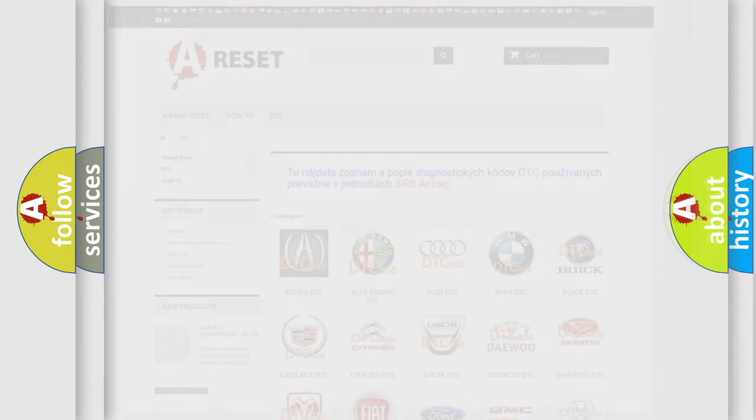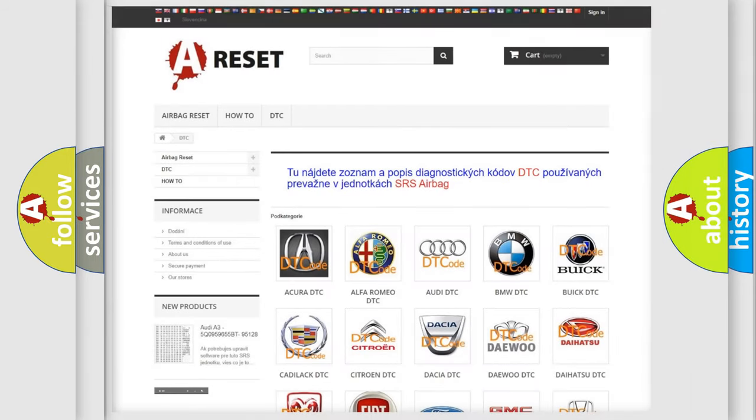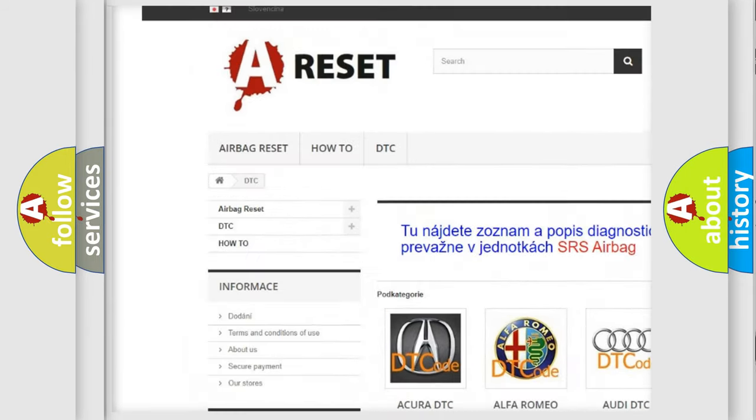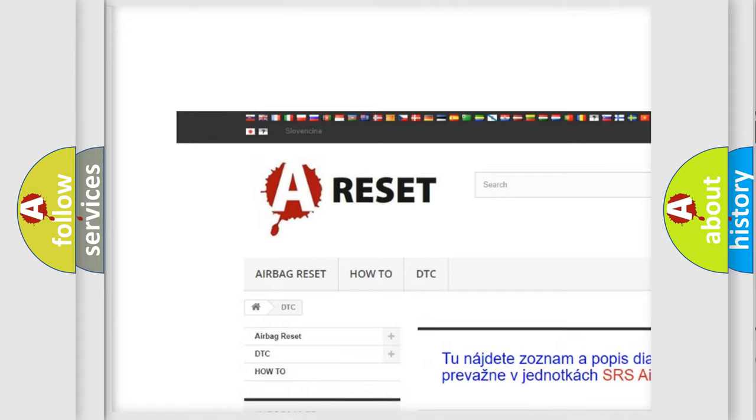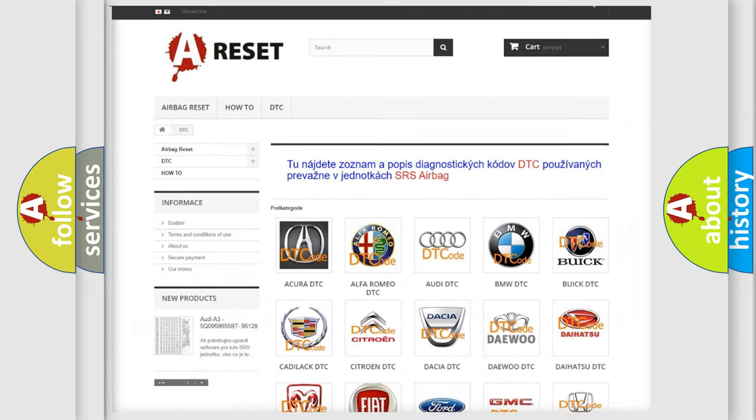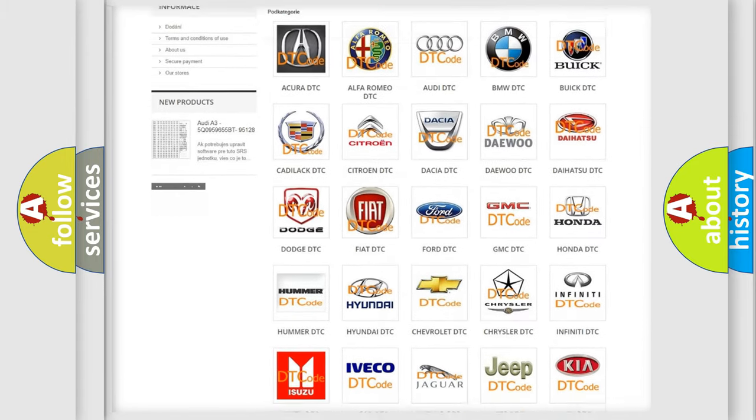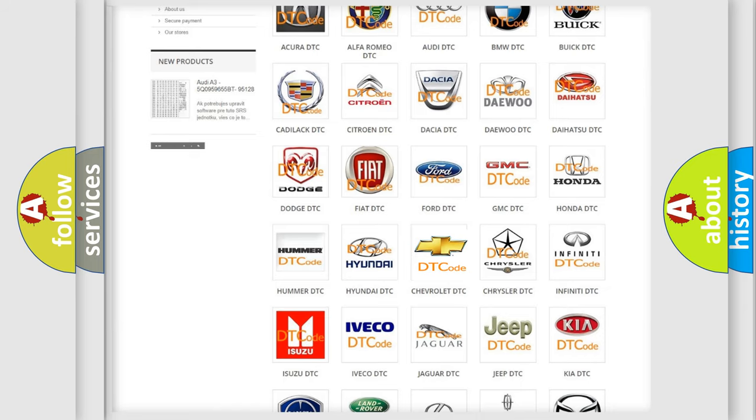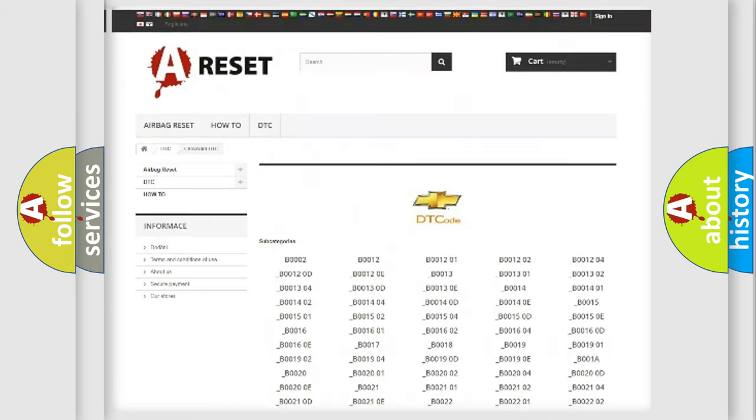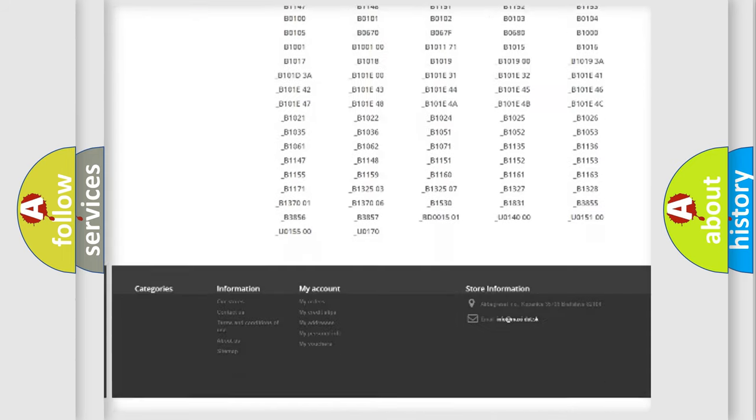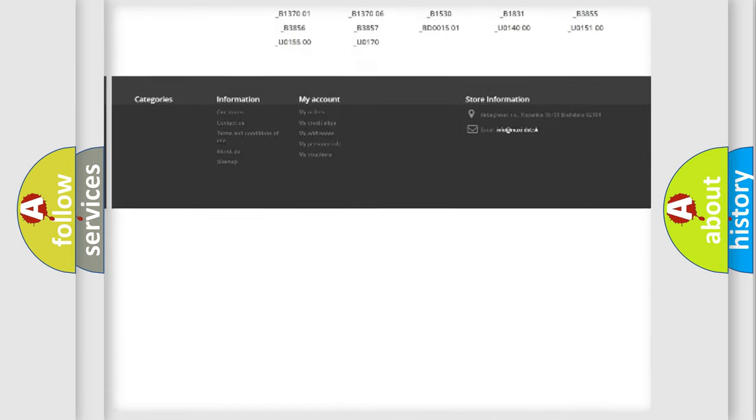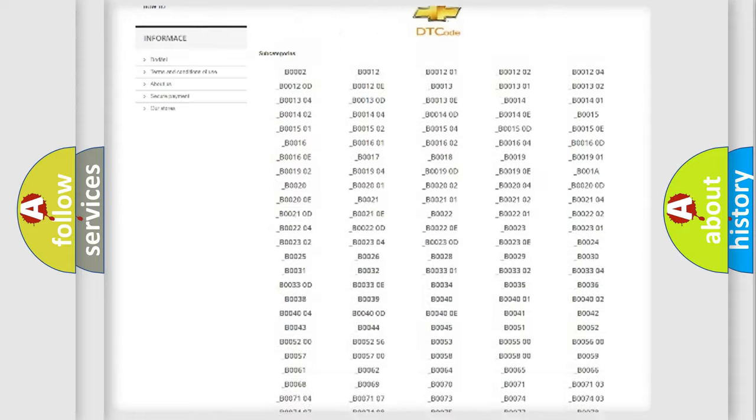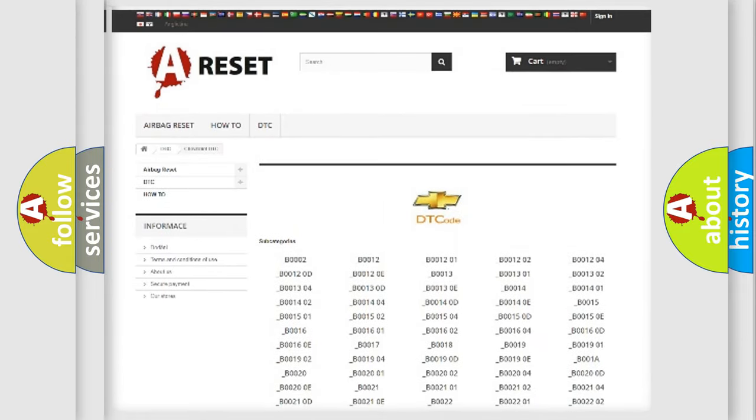Our website airbagreset.sk produces useful videos for you. You do not have to go through the OBD2 protocol anymore to know how to troubleshoot any car breakdown. You will find all the diagnostic codes that can be diagnosed in Chevrolet vehicles.